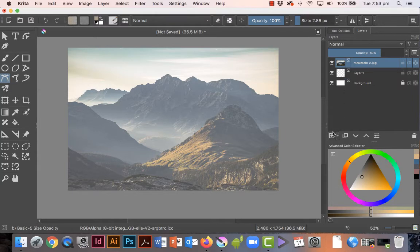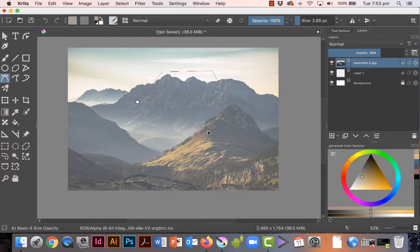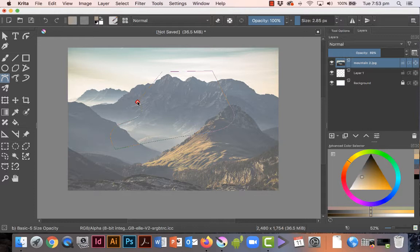I'll give you a very crude way of the way it works. I'm just going to click single clicks - that gives you straight lines. Pressing and dragging gives you curved lines, and then when you go back to the beginning, it fills the shape.